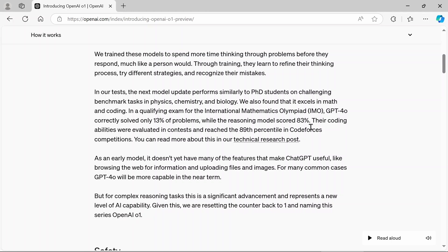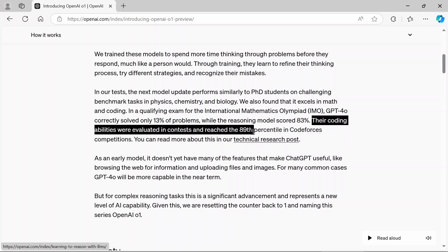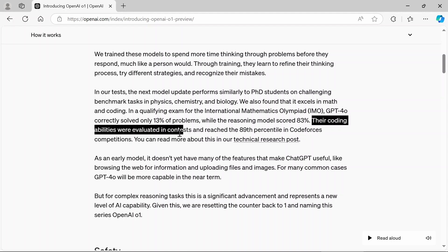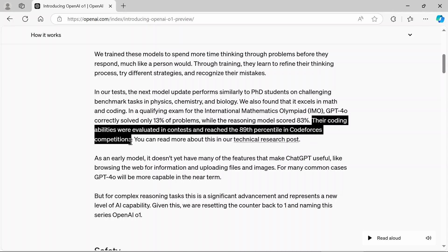And as you can see, their coding abilities were evaluated in contest and reached the 89th percentile in CodeForce's completion. So this new model is going to be really good. And it's certainly going to be the future.